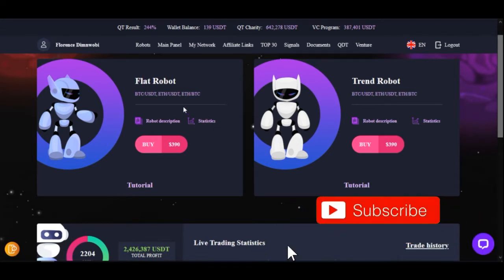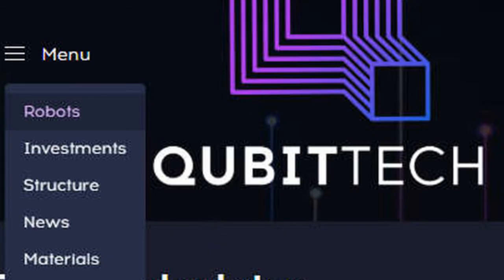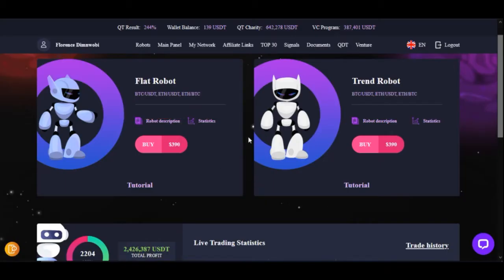What you need to do is go to your Qubit Live account. Once you log in, click on Menu, then click on Robots. It will bring you to this particular page. If this is the first time accessing the robot and you have $1,000 and above, you'll see the free robots here — instead of showing 'Buy' it will show 'Get'. Just click on the Get button.